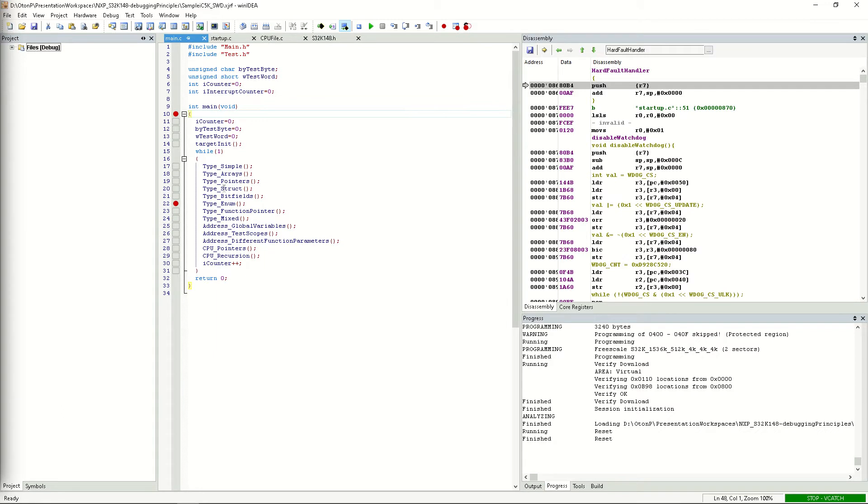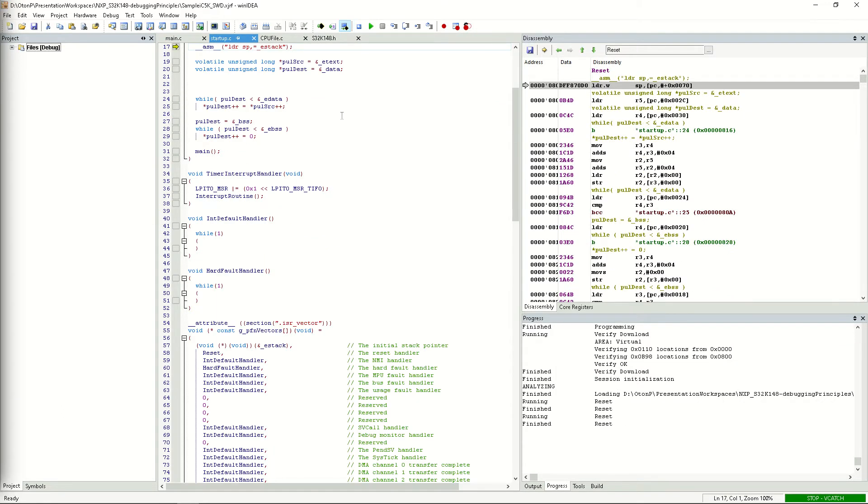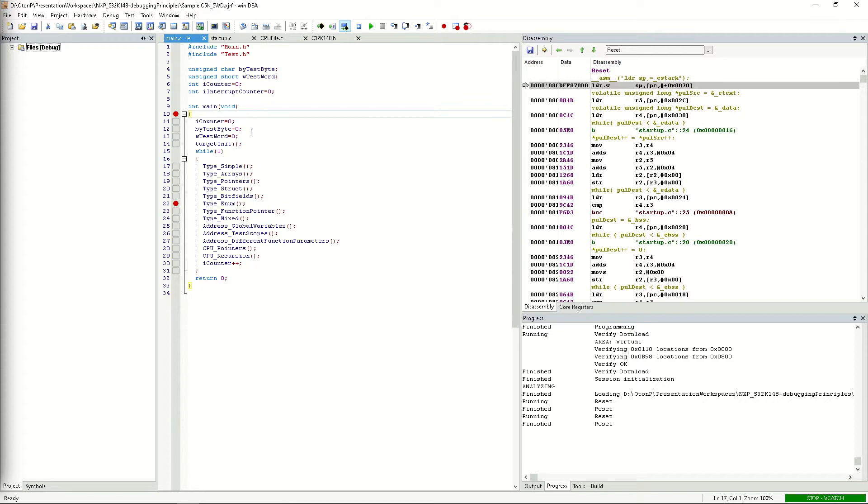Let's reset the CPU and set a breakpoint between the already existing breakpoints. Let's set it at target init and run the CPU.